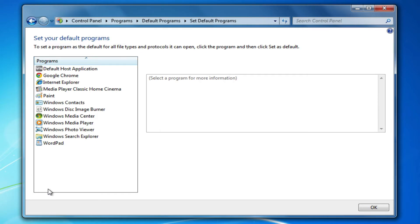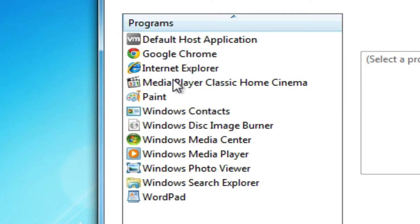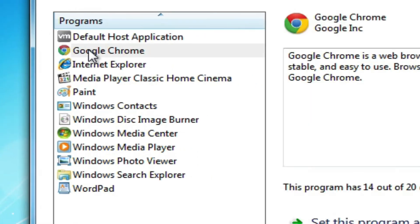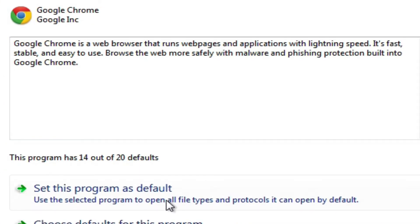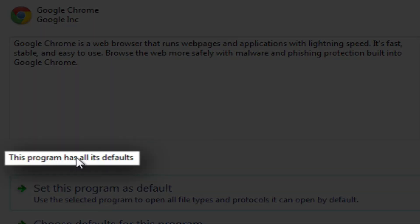It's just a matter of choosing what application you would like to have set as the default. So for example, if I want Google Chrome to be my default browser rather than Internet Explorer, I would simply click on Google Chrome and then click on the button that says set this program as default. I can verify that Google Chrome is now the default browser here where it says this program has all its defaults.